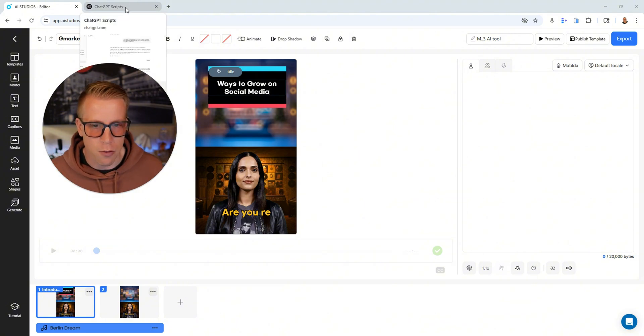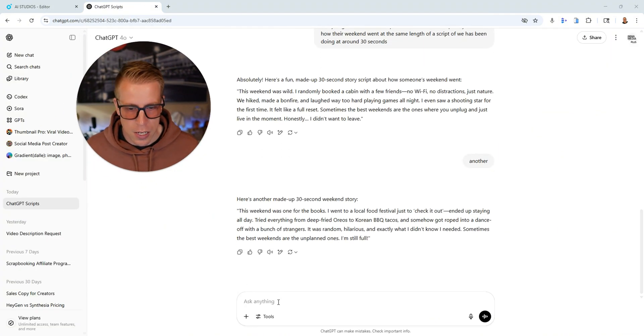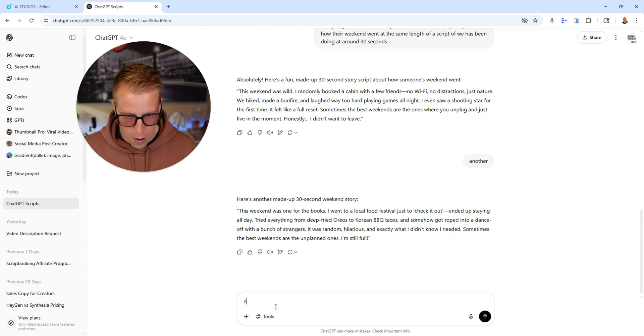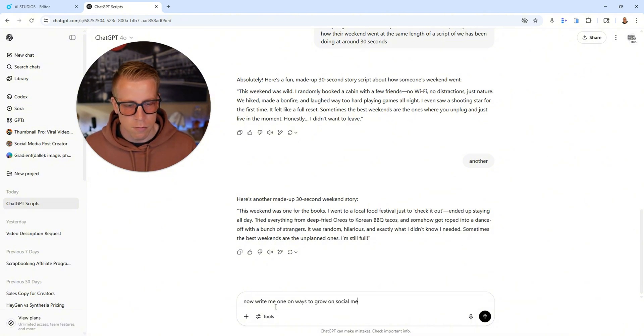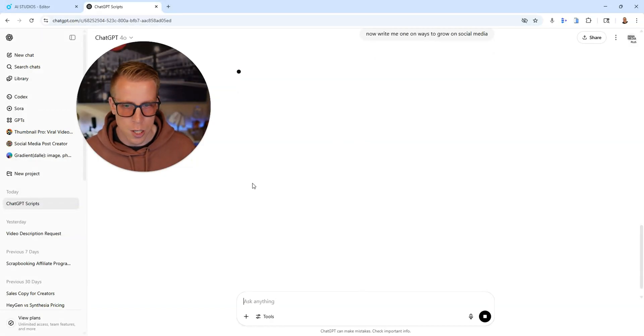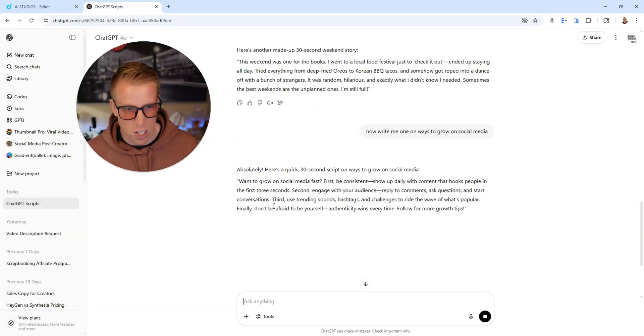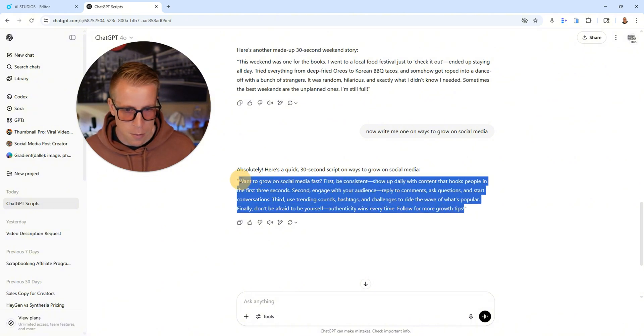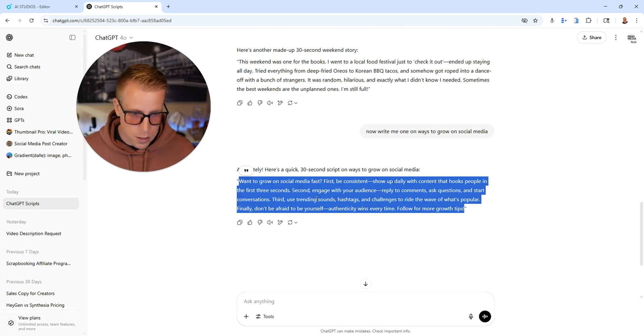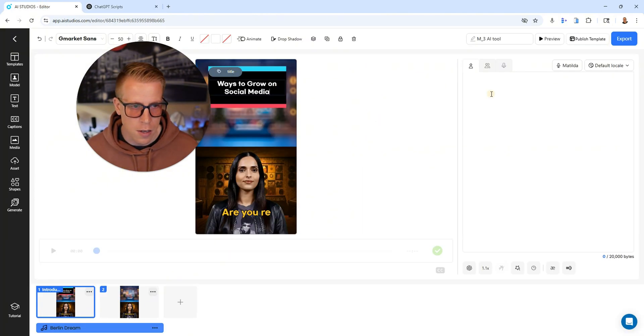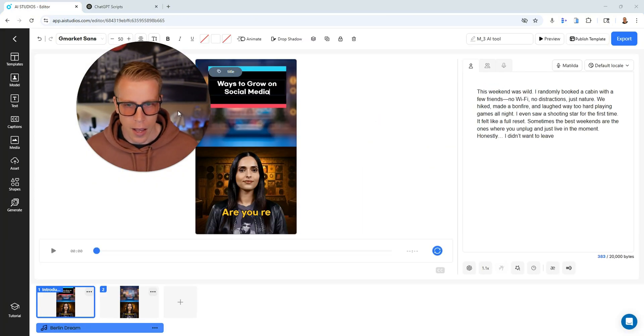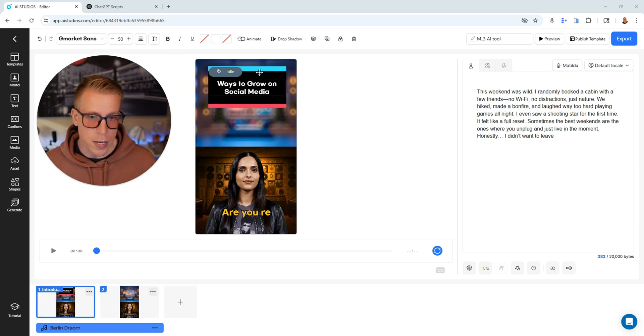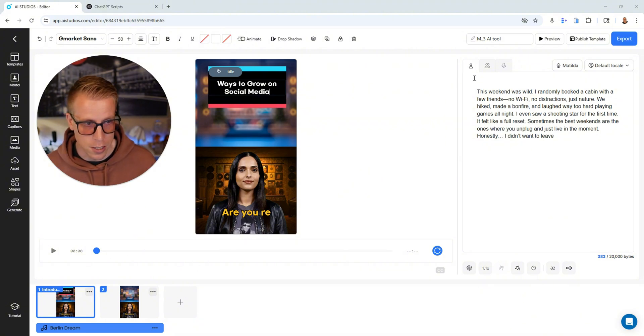So we need a script for our video here. And what I would do is just go over to ChatGPT and just have it write me one on ways to grow on social media. And this is just a ChatGPT conversation of it giving me short scripts for reels, essentially. So I'll just copy this because it just gave me this. It says, want to grow on social media fast? First, be consistent. Show up daily with content that hooks people in the first three seconds. So I'll just copy this, bring it over here, paste it. And if you wanted to be out the door super quick, all you'd have to do is just click export and this video is sort of ready to go.